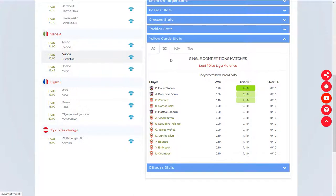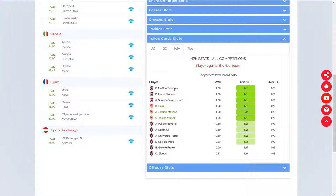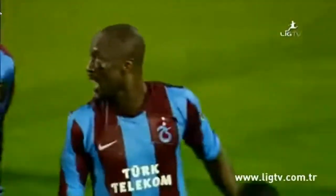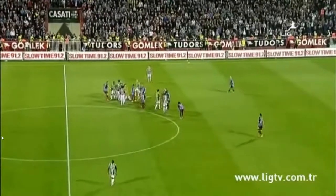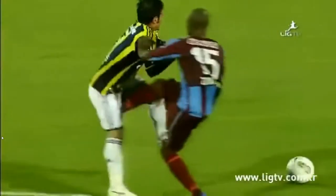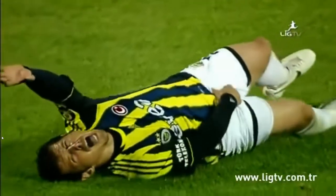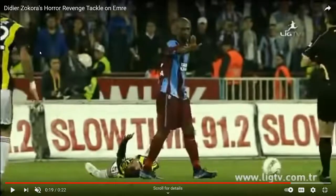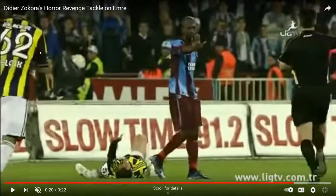The next method is based on head-to-head trends — so looking at players playing against given teams. Before I explain why I would consider that important, I want to show you a short video clip. This video is called 'Didier Zakora's Horror Revenge Tackle on Emre.' What you're about to see looks pretty bad and it finishes with only a yellow card. There is a bit of history between these two players — that was the result of racist abuse from Emre on Didier Zakora. There used to be quite a lot of yellow cards for the whole Trapzonspor team who were targeting Emre for his previous comments.